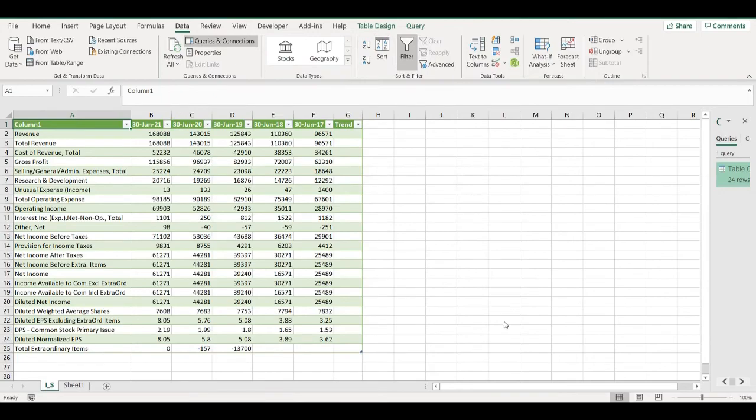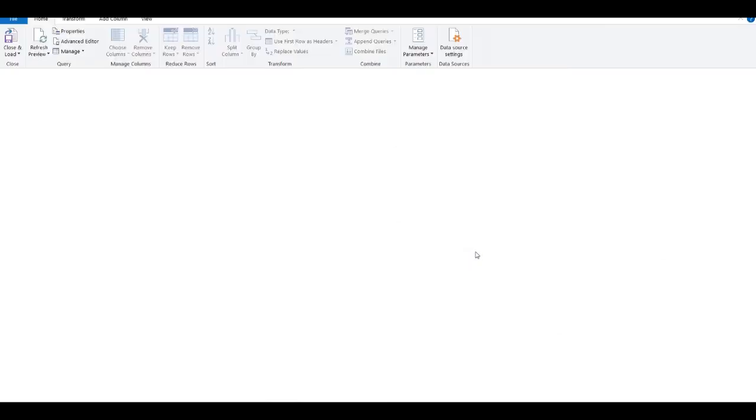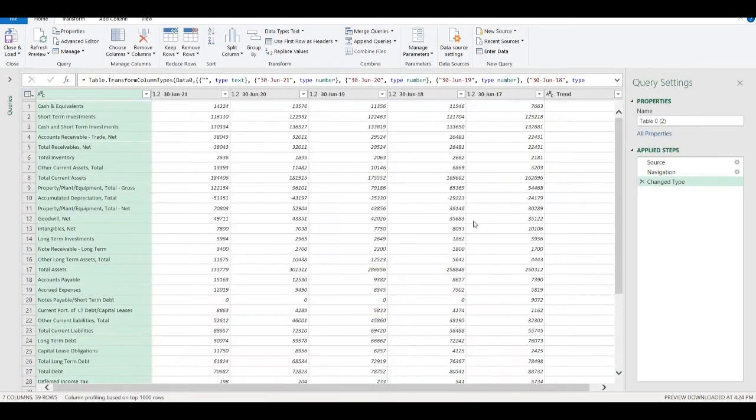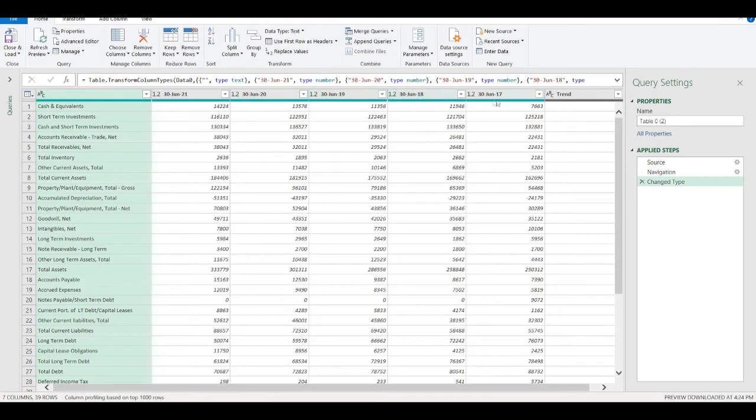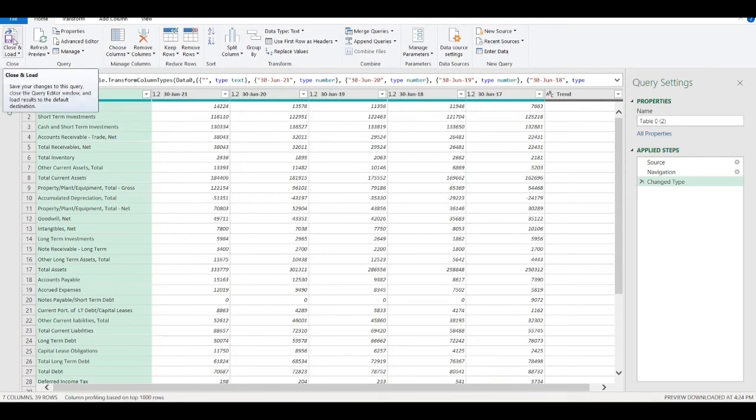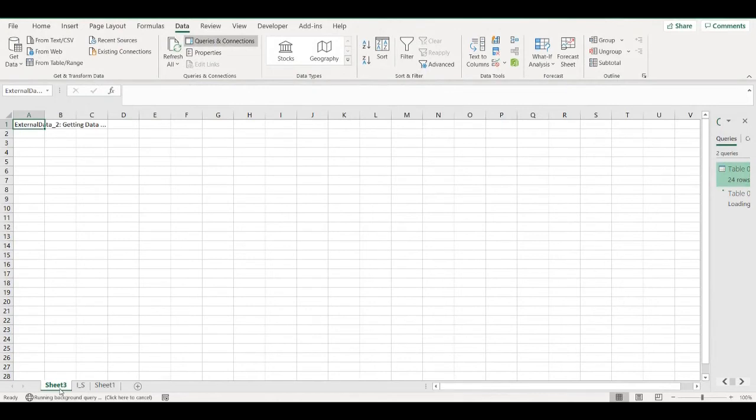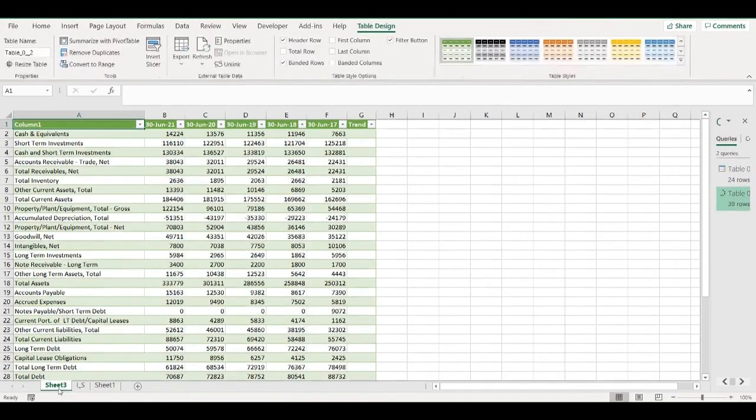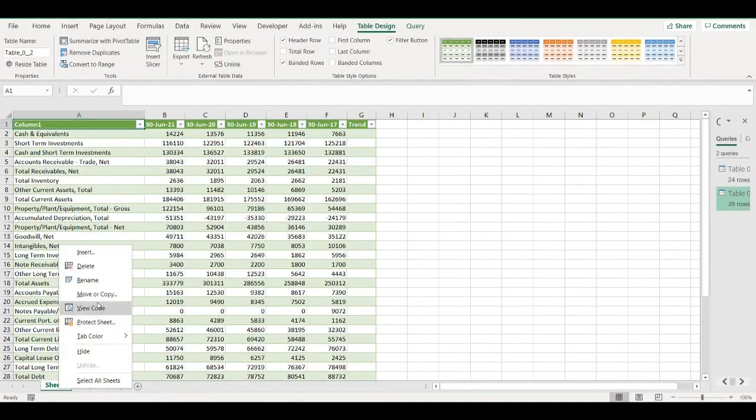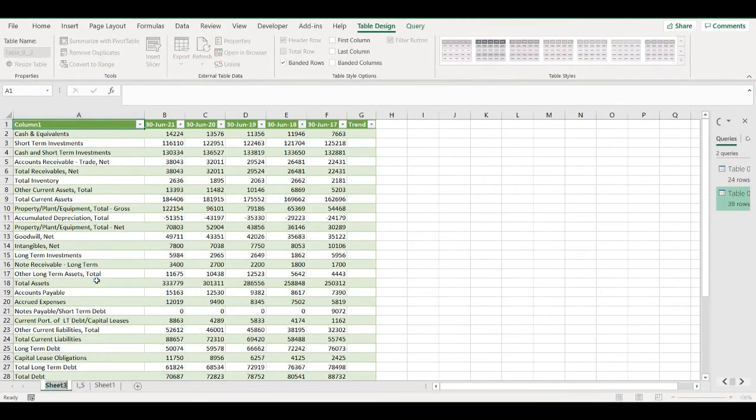And download data from web. Okay, so again transform data. All the columns here are already in number type, so it's okay and I can close it and load. It will create a new worksheet and download the data from web. So this one is balance sheet.